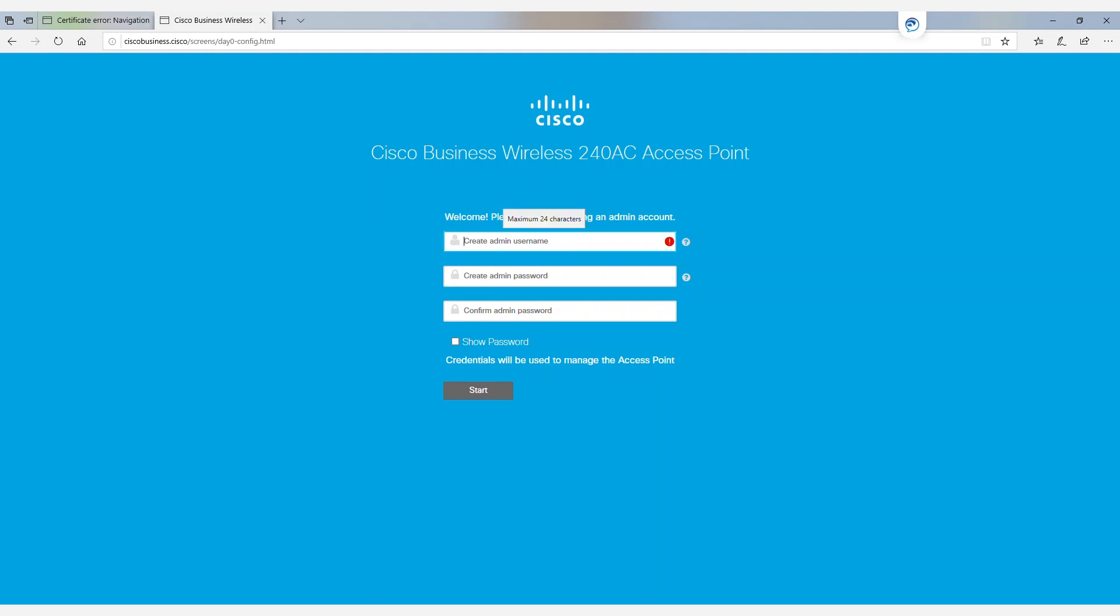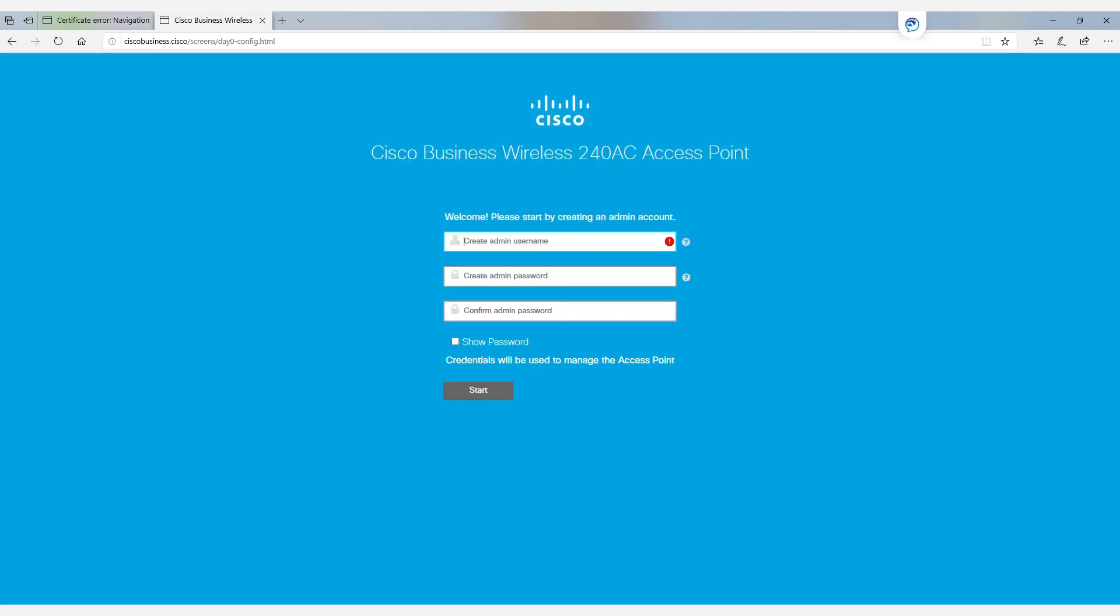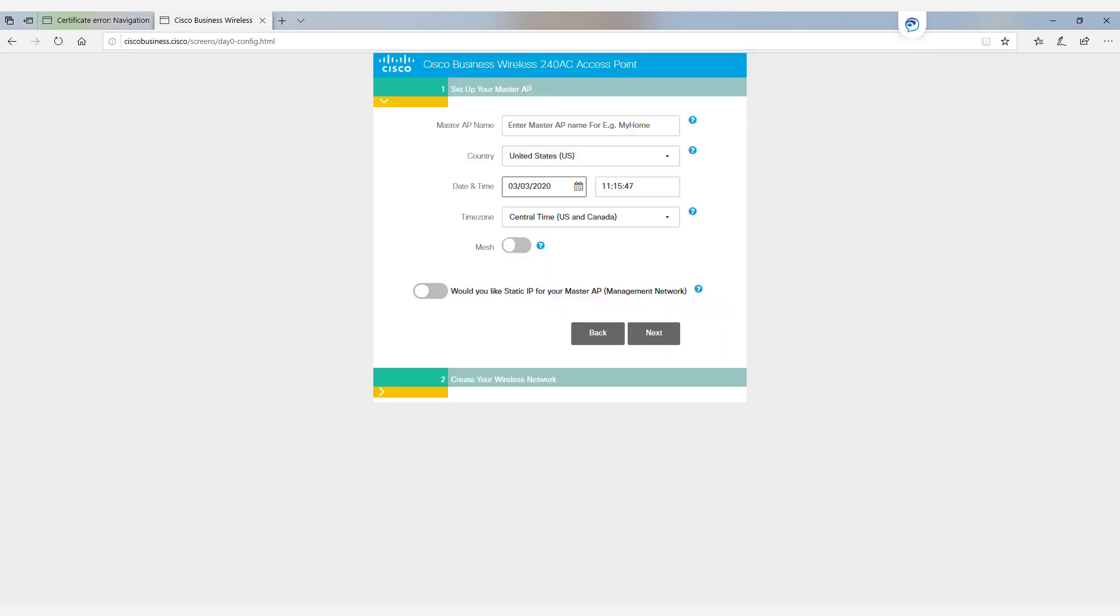We'll create an admin username with a maximum of 24 characters. As a side note, we won't be able to use Cisco as part of our username or password. In this case, we'll use the name admin with a modified version of the word password as our password.